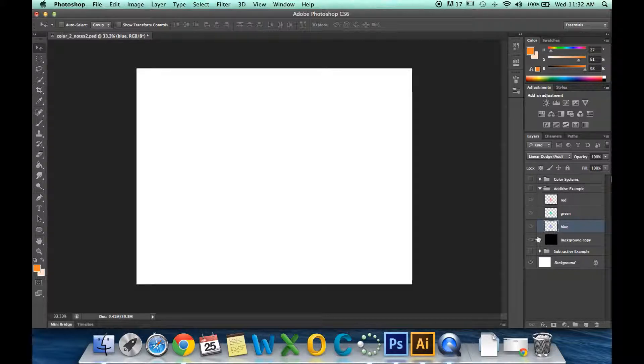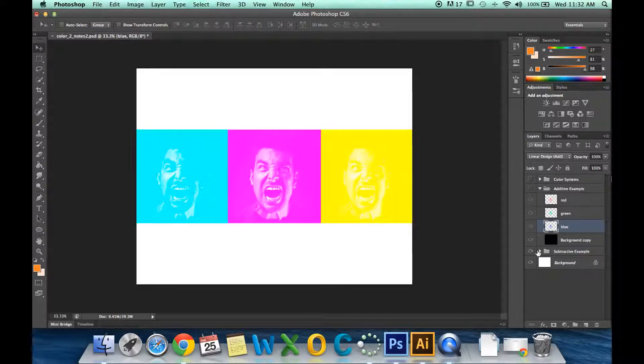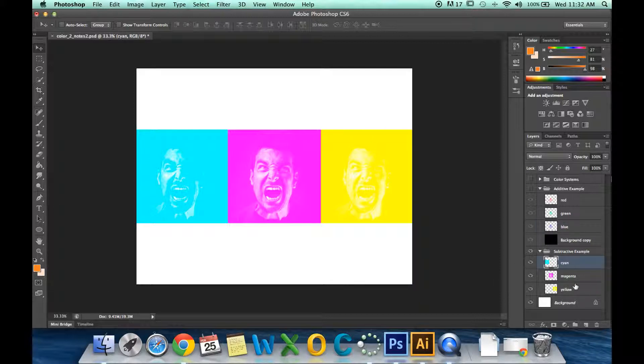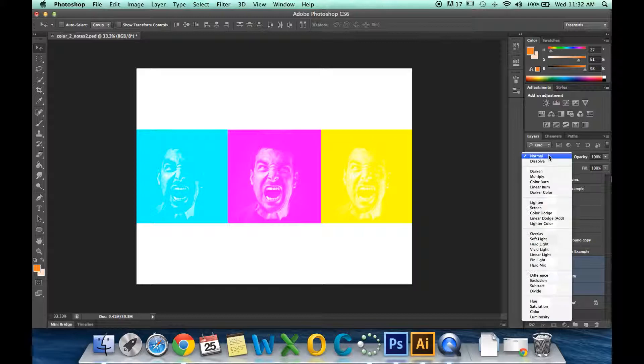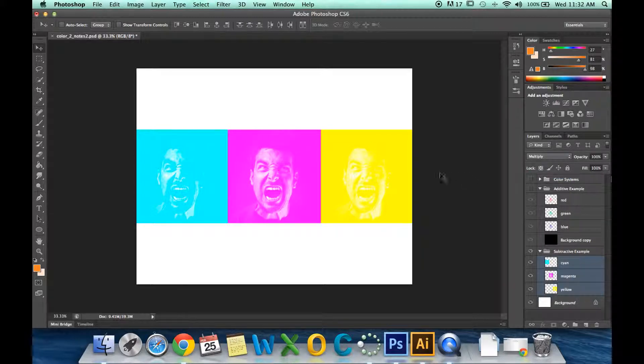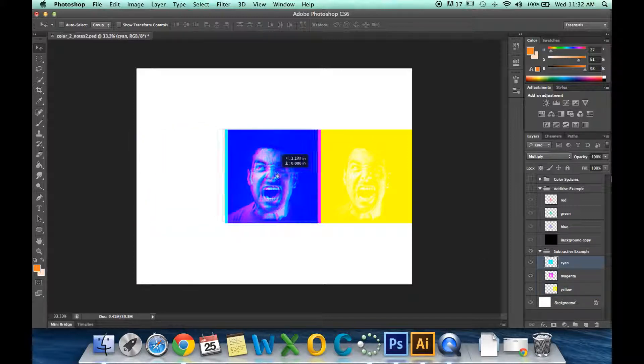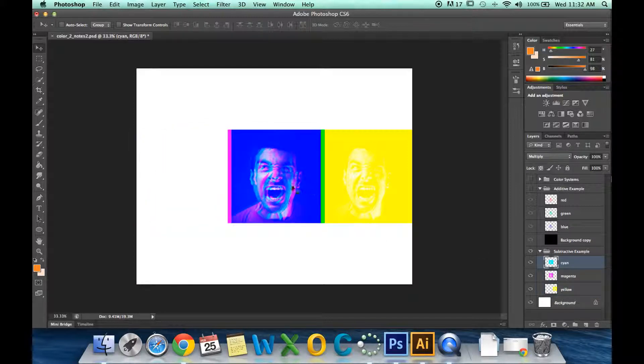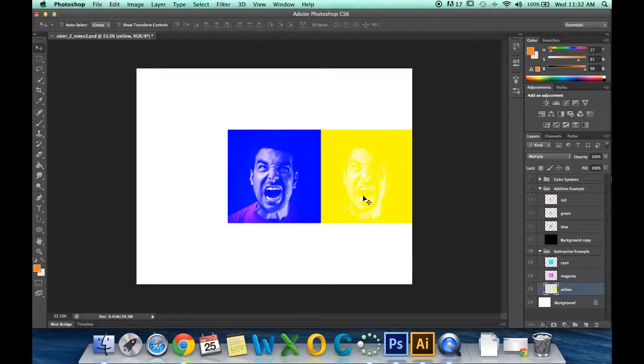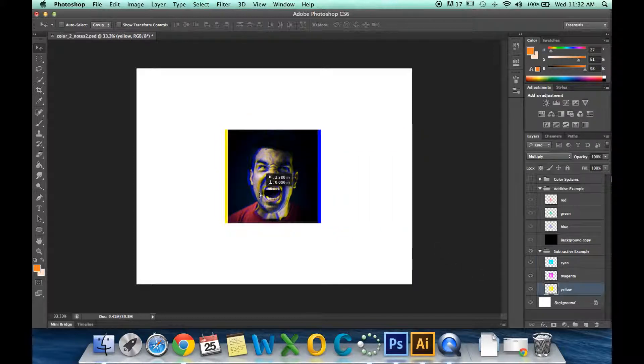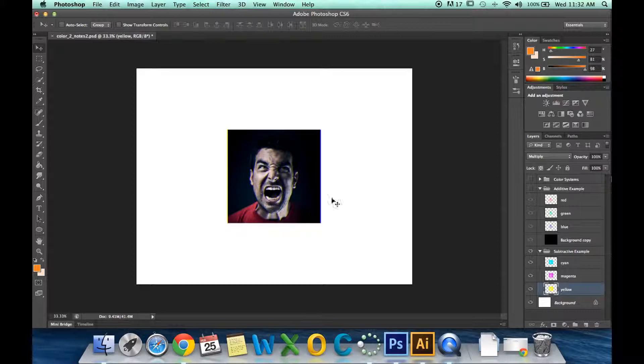Let's look at the subtractive example. You'll notice we are starting with white. I'm going to highlight my three layers again, and this time I'm going to multiply. We're wanting to subtract. So I'm going to move the cyan on top of the magenta, and the yellow on top of both, to get the finished product with the black background.